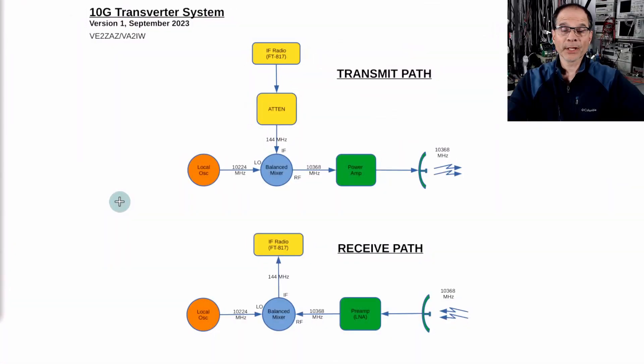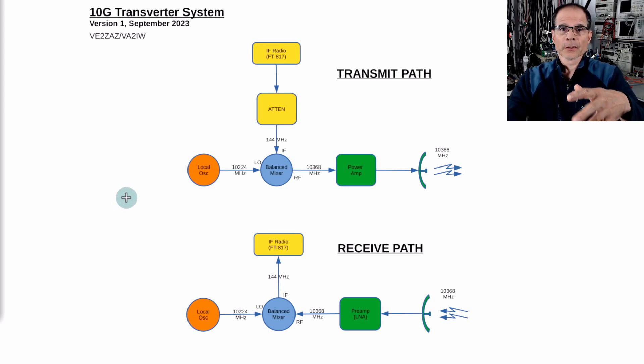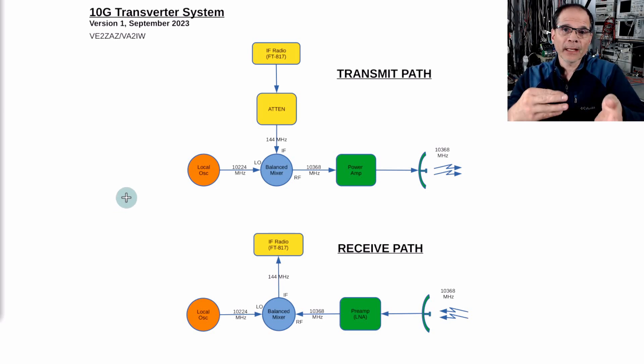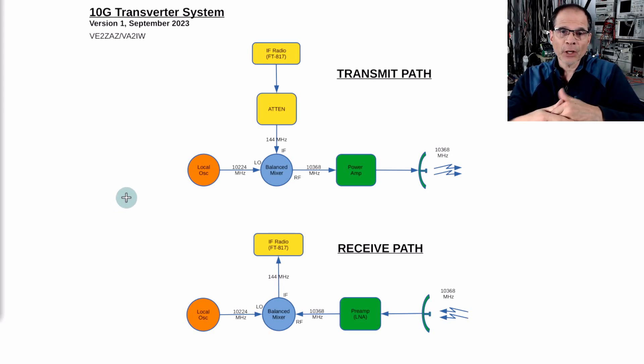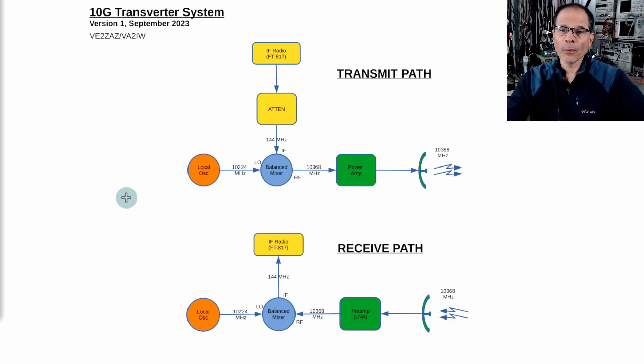Now time to talk about electronics. In this fifth video that's what I'm going to cover. I'll be putting together a transverter. What is it? It's a transmit and receive converter. We call it a transverter in ham radio.